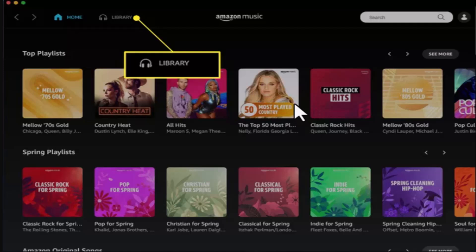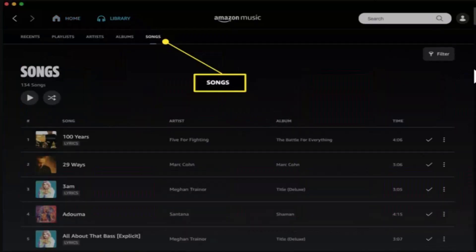In order to do this procedure, first go and log in to your Amazon Music. It'll be taken to the home page which will look something like this. While you're on this section, press the Library tab from the top left-hand sidebar.